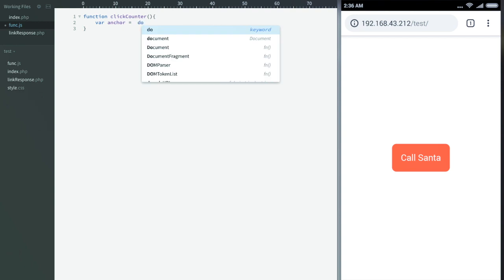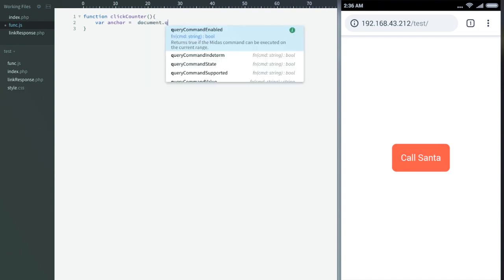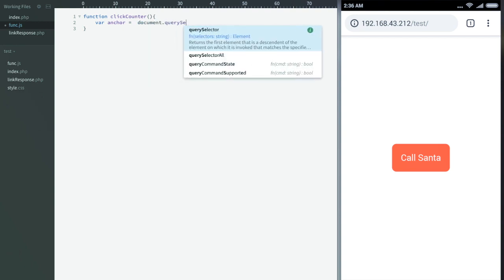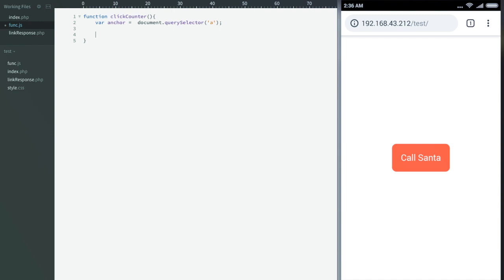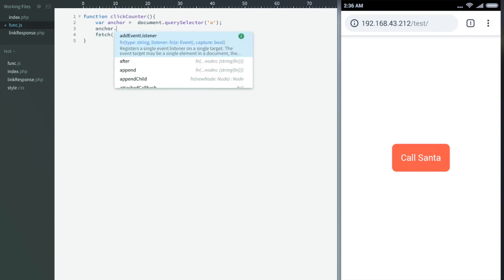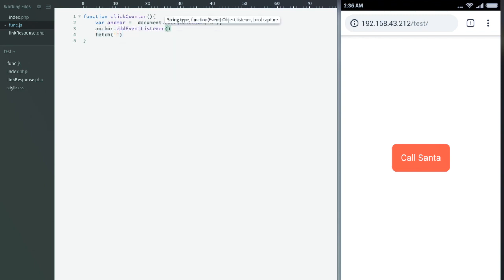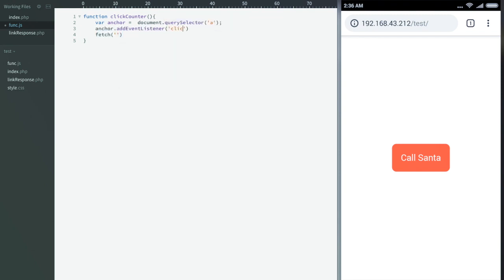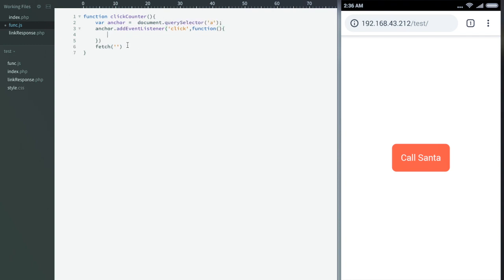Then we'll select the anchor element so that we can bind event listener to it. After selecting the anchor we'll bind the event listener for click event, and whenever the link is clicked we'll send an AJAX request using fetch API.